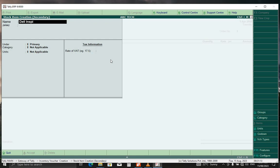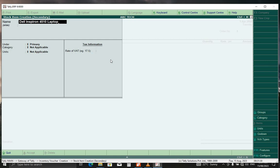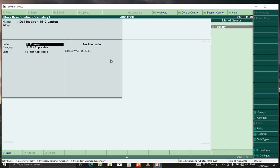Dell Latitude 4510 laptop. Press enter. Press enter. You can just leave it under primary.